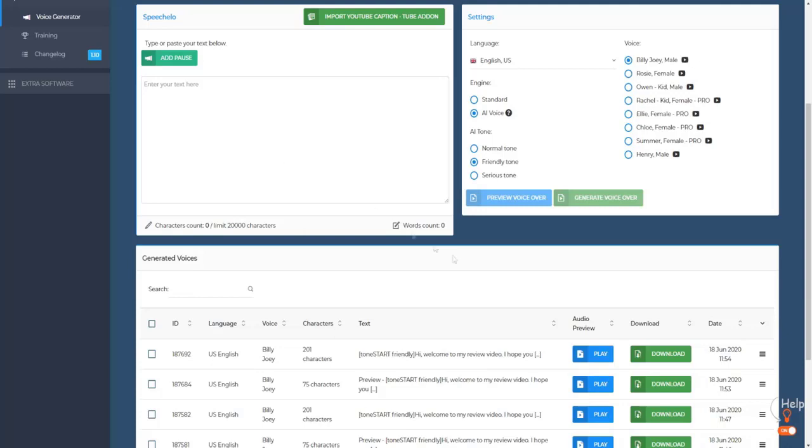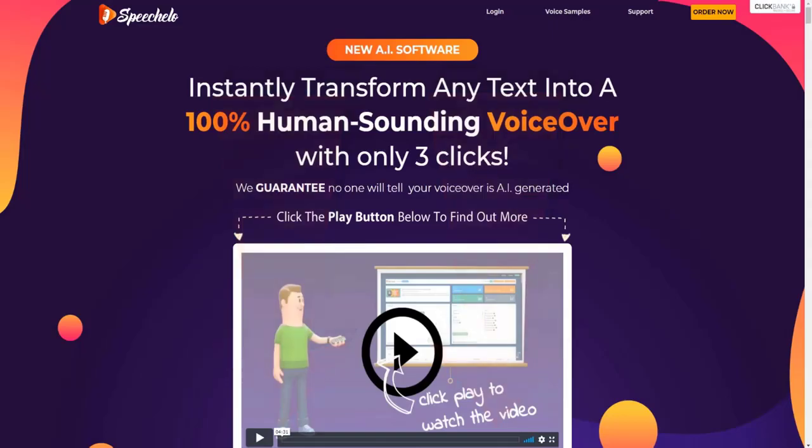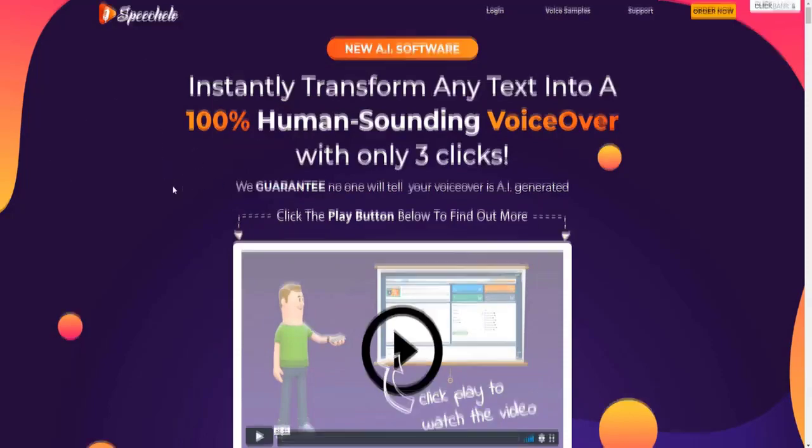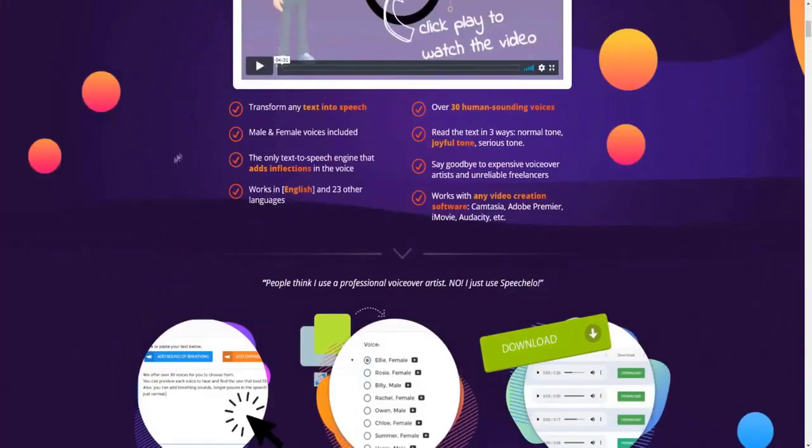So without further ado, let's begin today's video. As you can see on my screen right here, we do actually have access to SpeechCello. I'm a customer myself and I truly do believe in the tool because it actually is quite unique. What I want to do for you guys is leave a link down below in the video description to SpeechCello so you can actually get access to SpeechCello and the Pro version as well for a special discount.